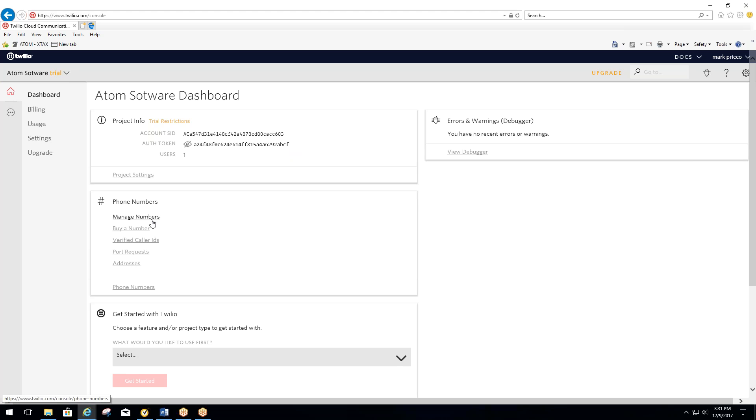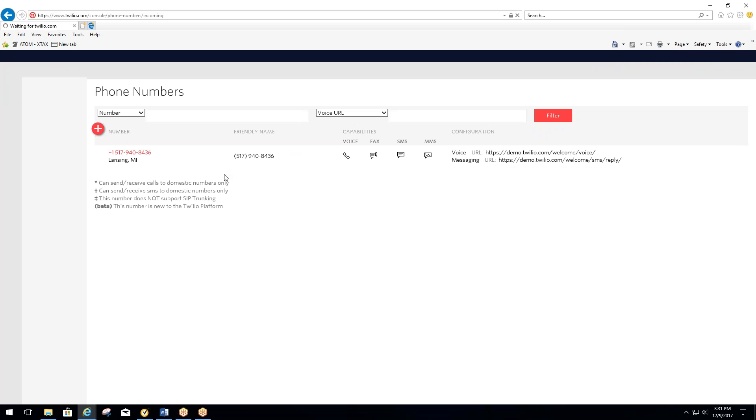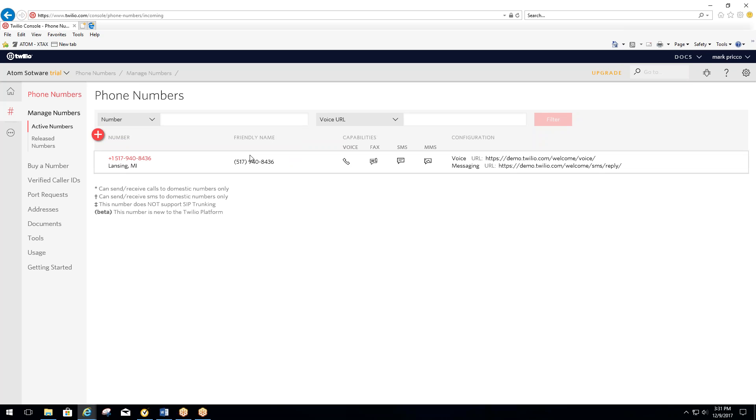And one more thing you need to do in here. You want to go down here where it says Manage Numbers and just verify that is your phone number right there.